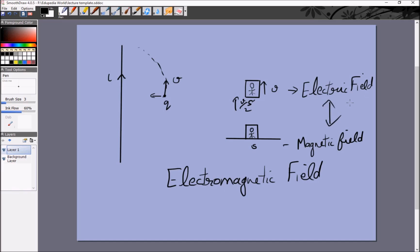The SI unit of magnetic field is one Tesla, but it is generally quite a large unit. It is often expressed as 10 to the power of 4 Gauss. Gauss is the unit you would generally see in problems. Gauss is not an SI unit — Tesla is. One Tesla equals 10 to the power of 4 Gauss.